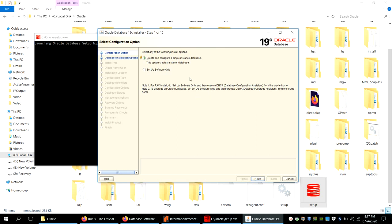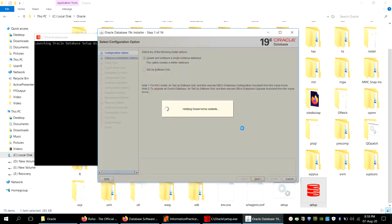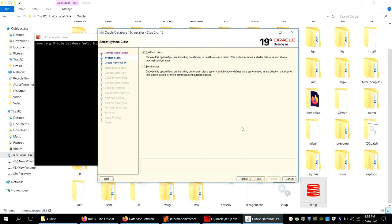Always read every piece of information on the screen when installing software, rather than skipping it — otherwise you may run into trouble later. Read the notes here and select accordingly. We select the first option and click Next; it will then verify certain options.